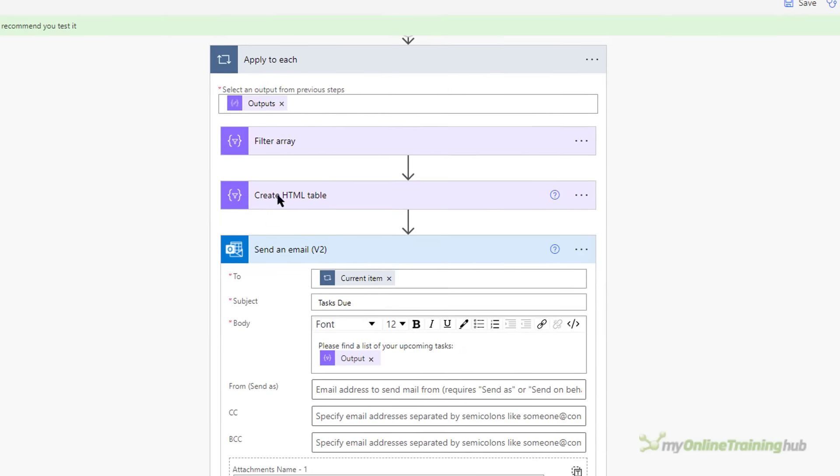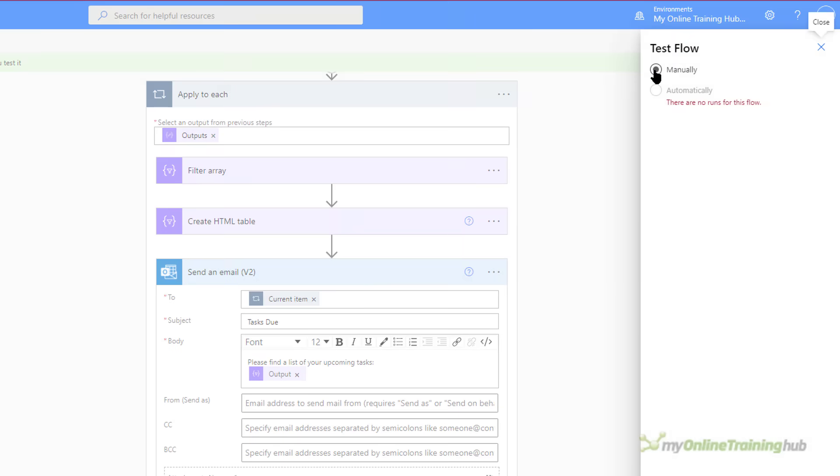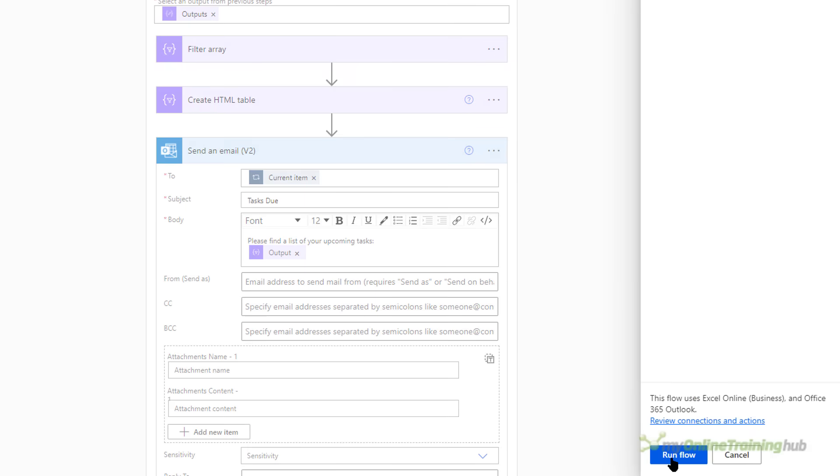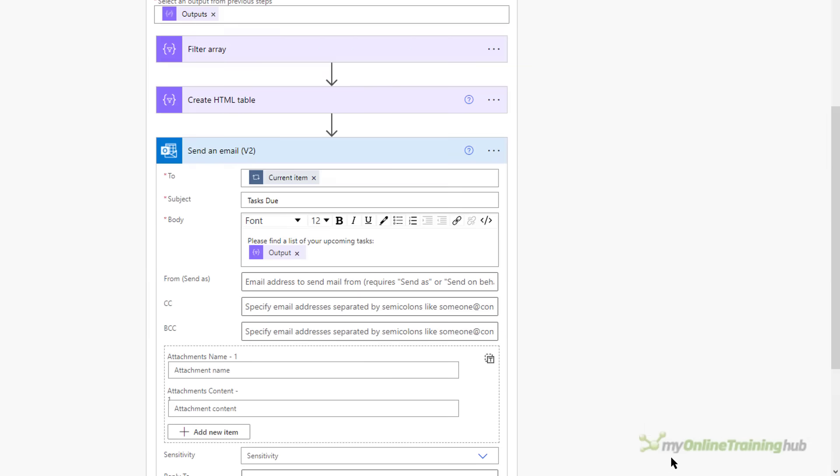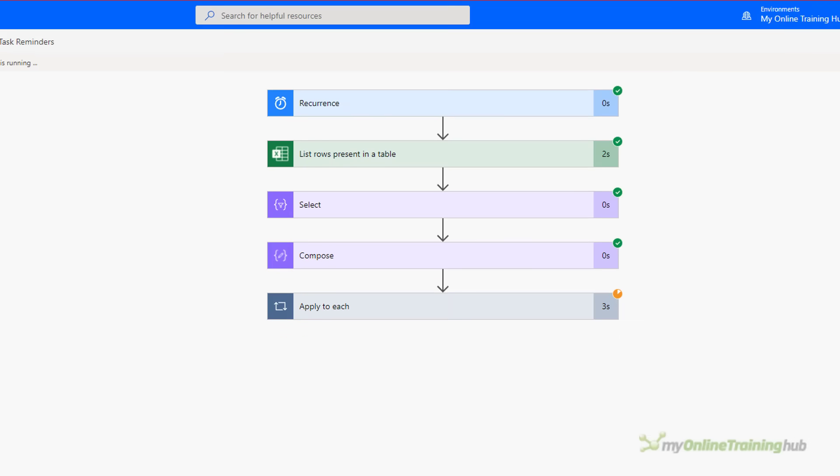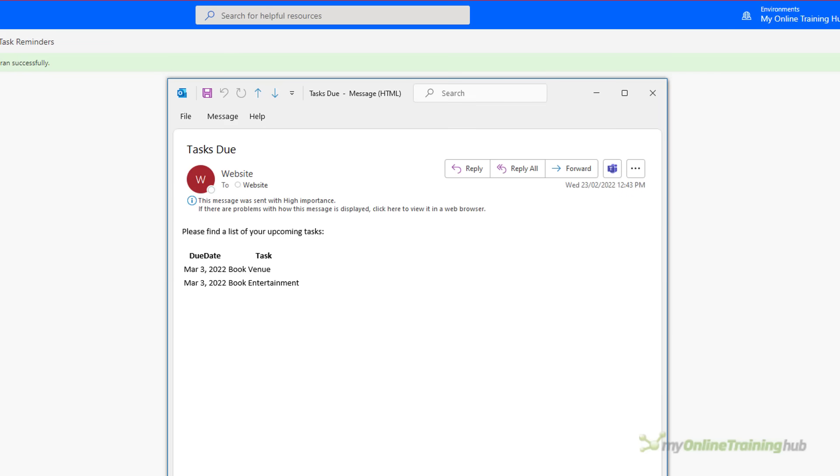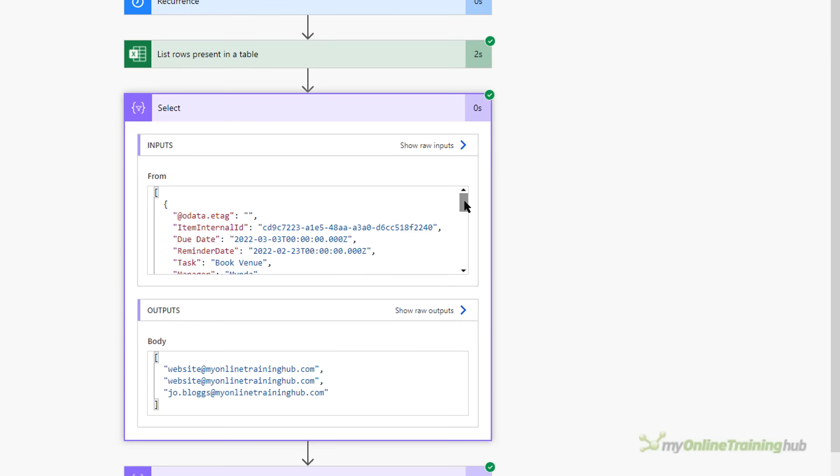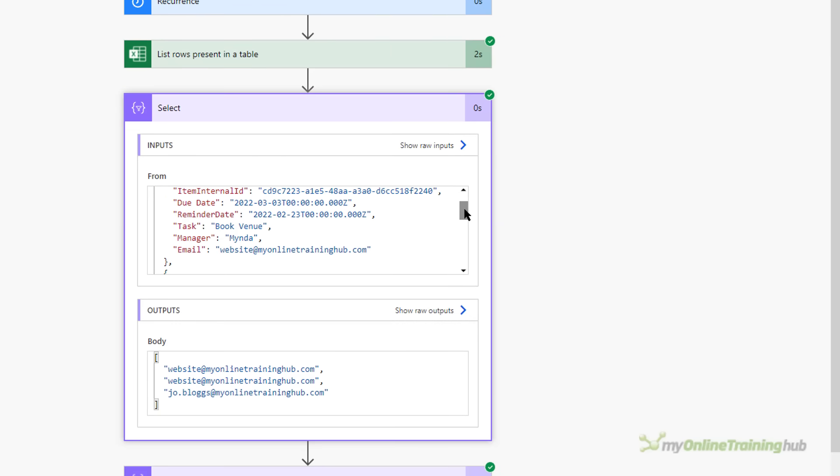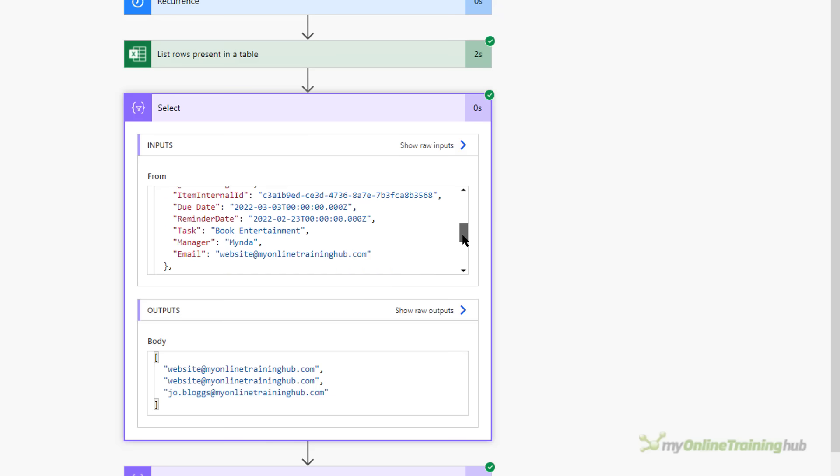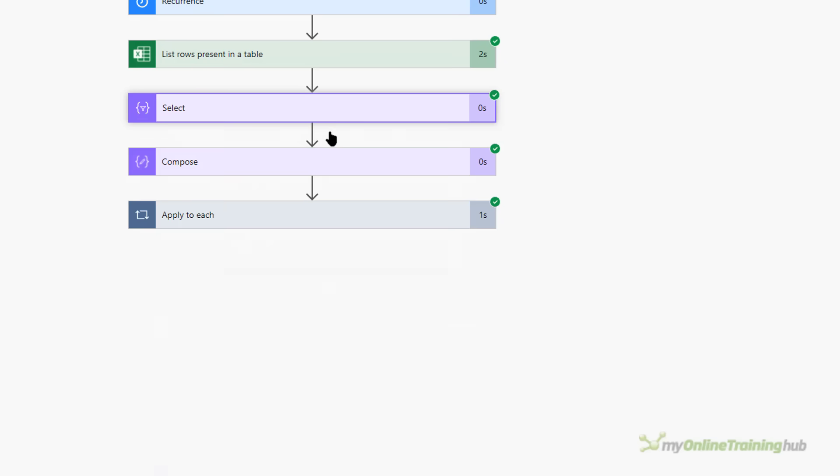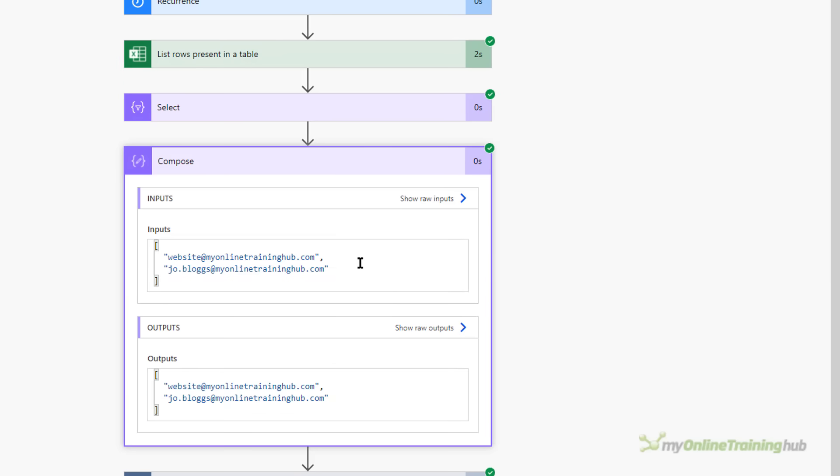We're going to manually test it. Run the flow. It's done. Let me go check my email. And there's the email that I received. You can see I've got two tasks, book venue and book entertainment. And the due date is March the 3rd. If you wanted to inspect any of these steps and see what the output is you can do that here. So for example if we look at the select step you can see it selects the data in each row of the table. So that's the first row, second row, third row. And down the bottom we have the emails that it's extracted. And then in the compose step you can see it's reduced that to just two emails so that we have a distinct list.